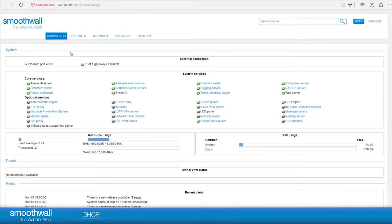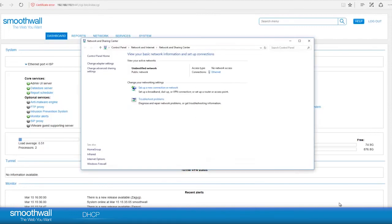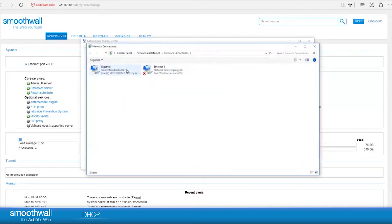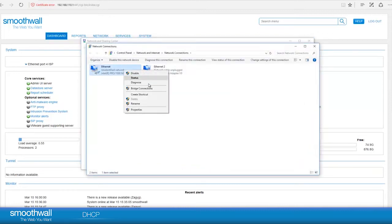Returning to the dashboard, we can see that the service is green and so it is running. Here in the demonstration laptop, we will switch the Windows settings over to Use DHCP.